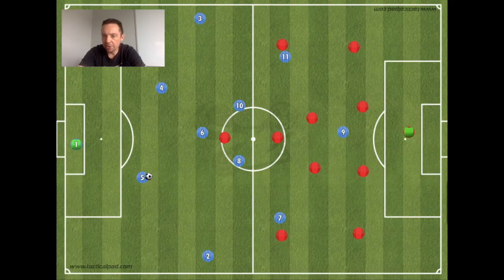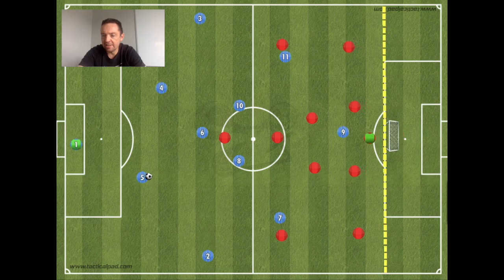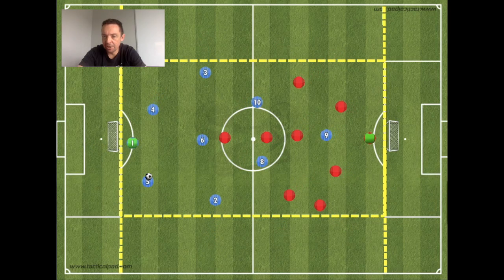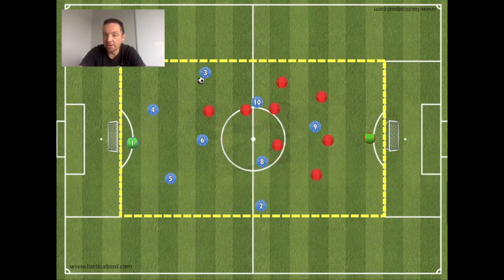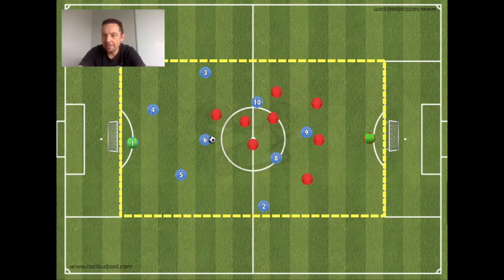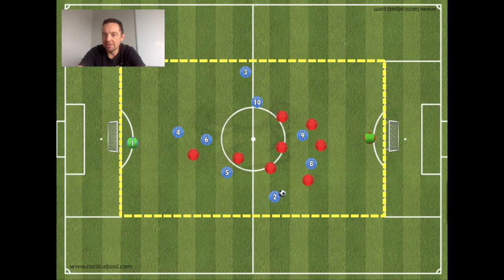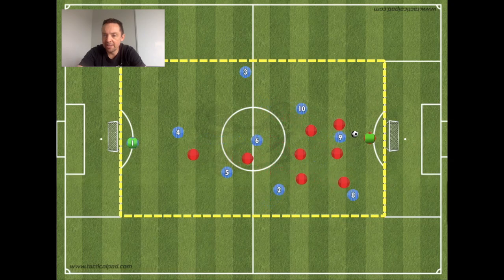One thing we can do is change the dimensions. In this session and this exercise we're going to look at two things: going around it and through it. We're going to restrict the space, move the pitch up, move it in, take away the width to really challenge the players — and look specifically to solve problems in a 9v9 game and take those principles into a match.